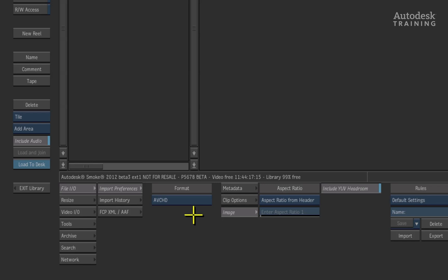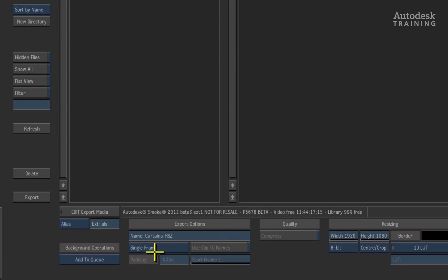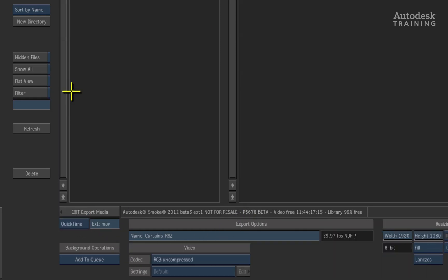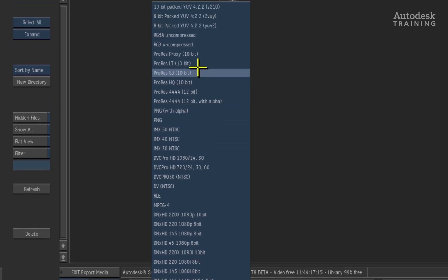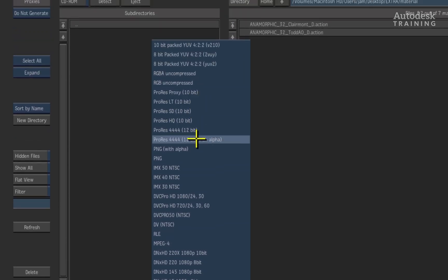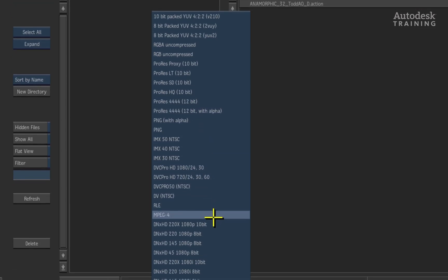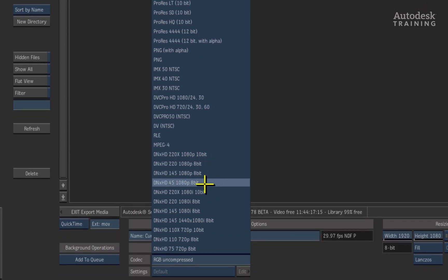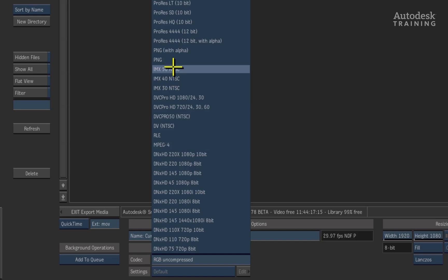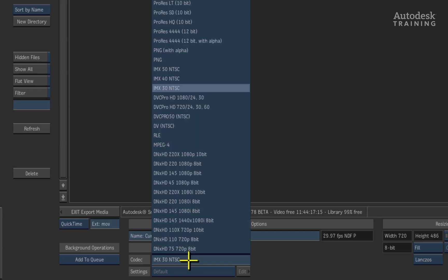On the export side, there have been some improvements as well. You can now export all flavors of ProRes directly from Smoke that can help your workflow with Final Cut Pro. Not forgetting all our Avid friends, you can now export DNxHD codecs in the QuickTime wrapper. IMX wrapped in QuickTime can now also be exported from Smoke and can assist with workflows that have been standardized around this format.